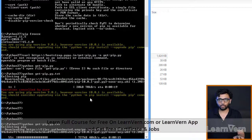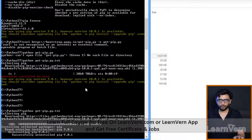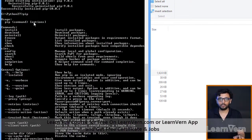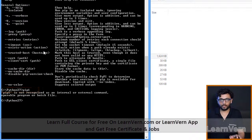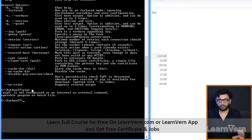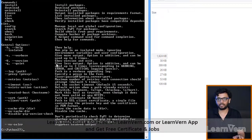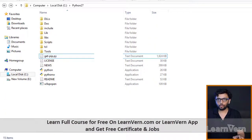This completes the process of installing pip. After this, we need to create a virtual environment. To verify pip is installed, type 'pip' in the command prompt. If pip is not installed, you will get the error 'pip is not recognized as an internal or external command'.